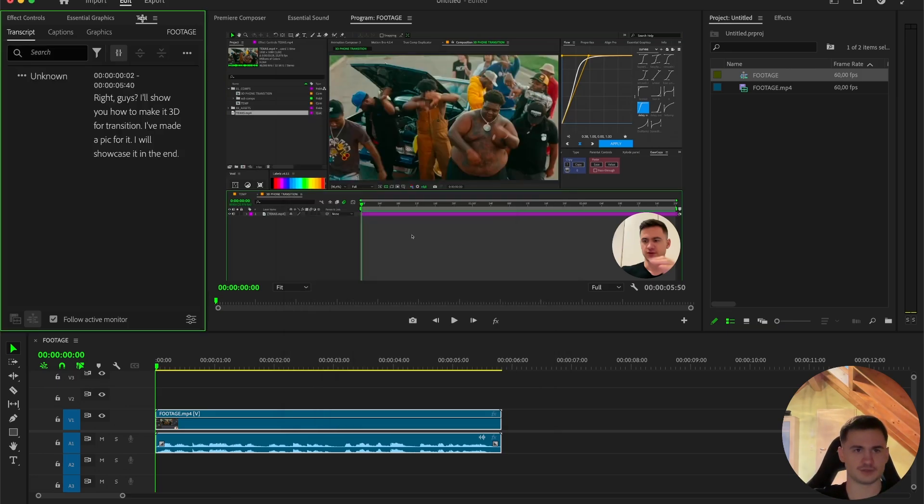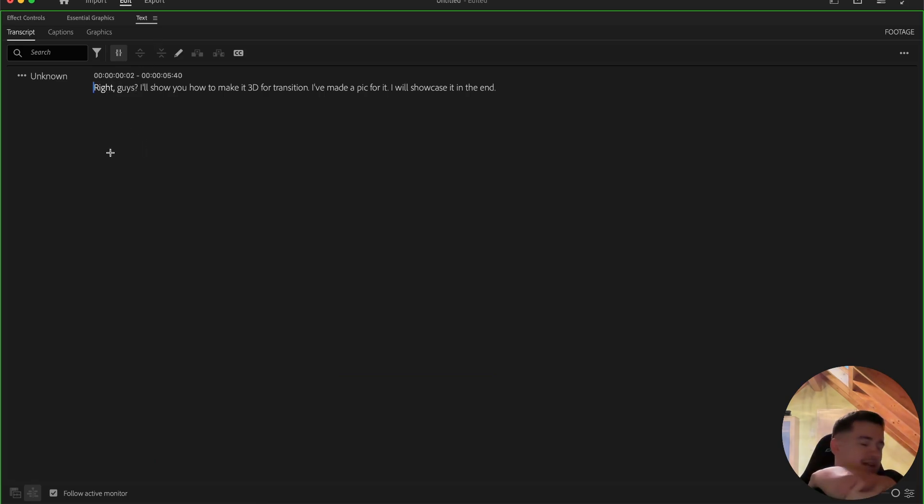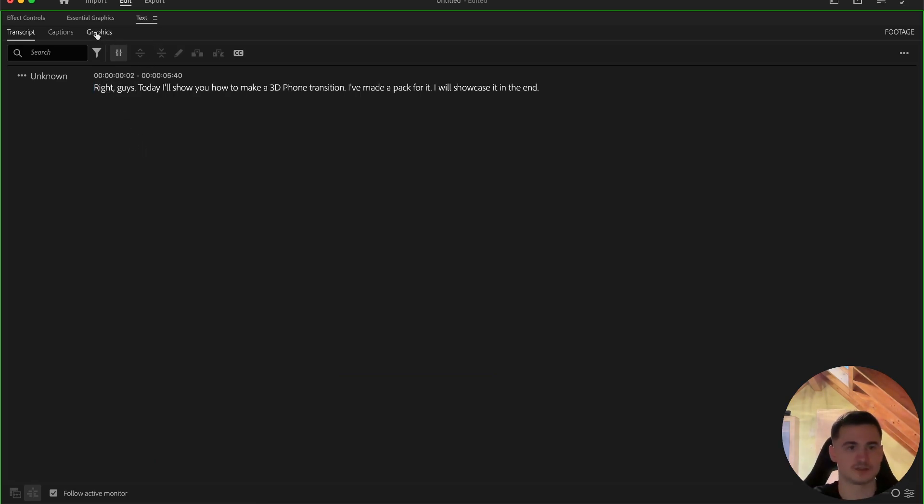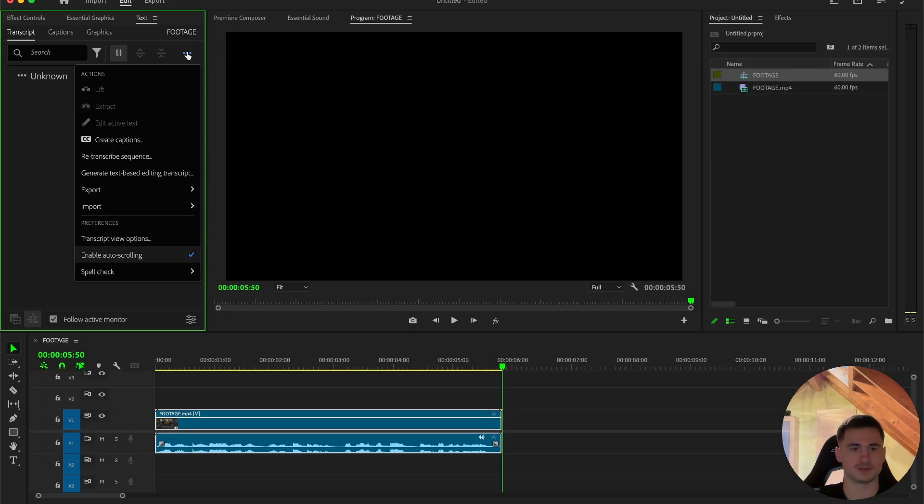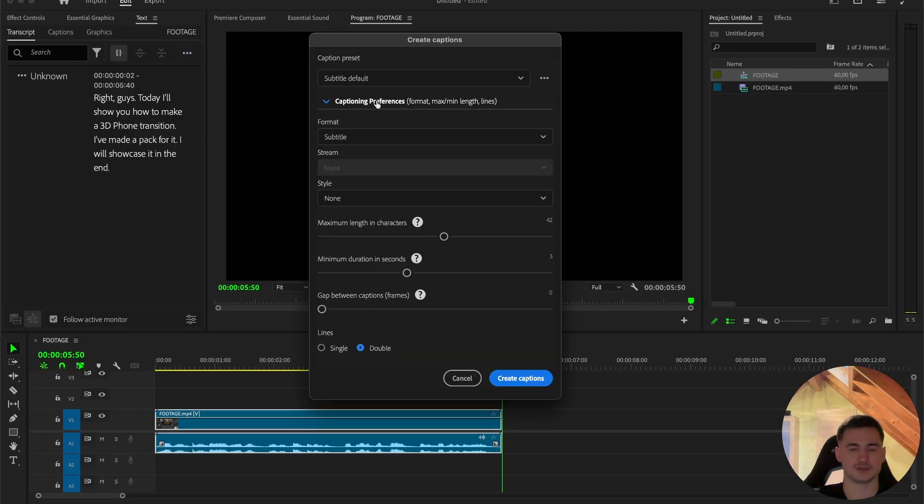Then I will recommend you to make it full screen, so you can correct it better. Just press space and then correct the grammar, so it's right. So now it's perfect like this, then press on the three dots, click create captions, now you can customize the preferences.